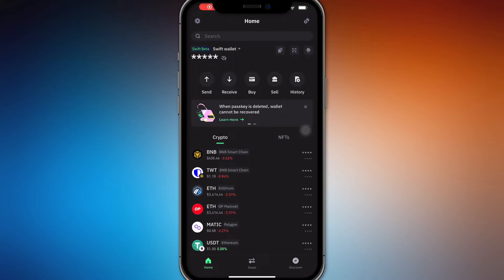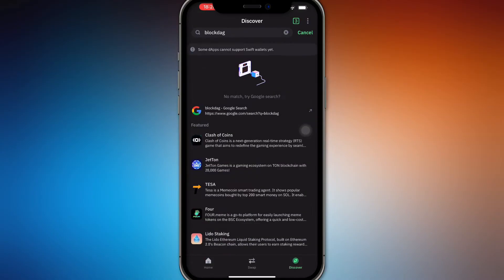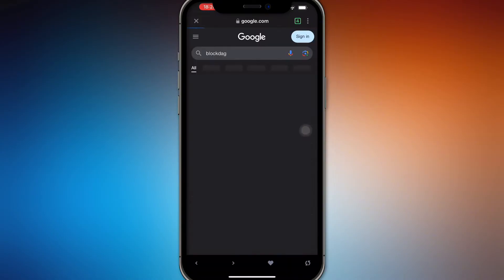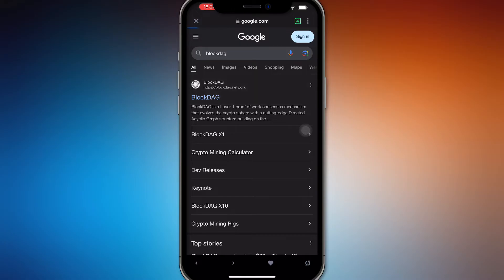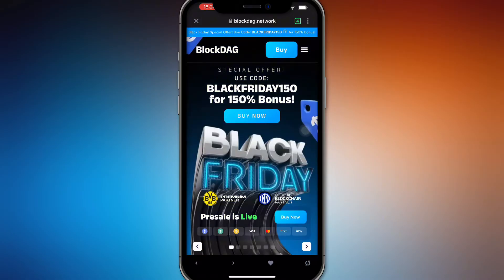Hello guys, we're going to talk about how to buy BlockDAG using your Trust Wallet. Open up your Trust Wallet and then go to Discover, search up BlockDAG, then use the Google search feature and open up BlockDAG.